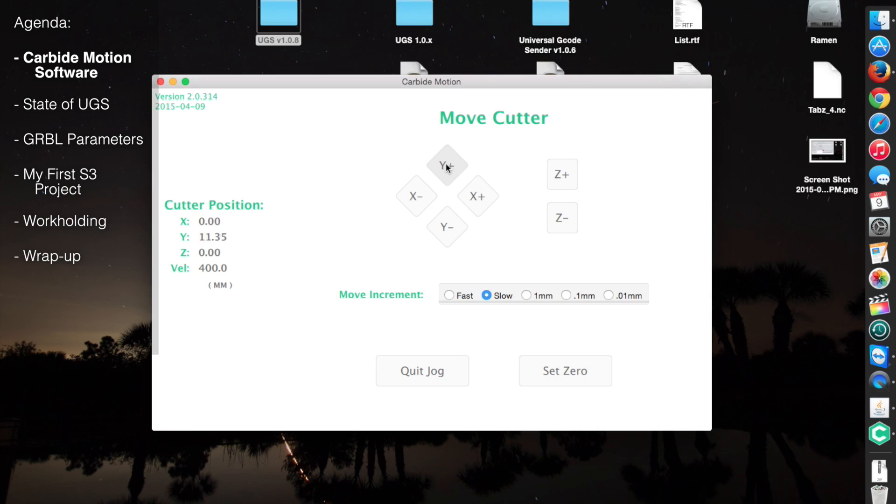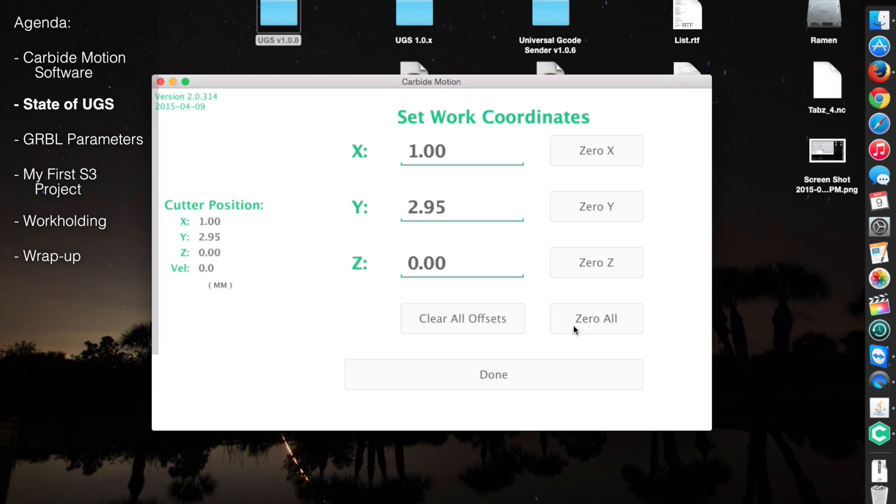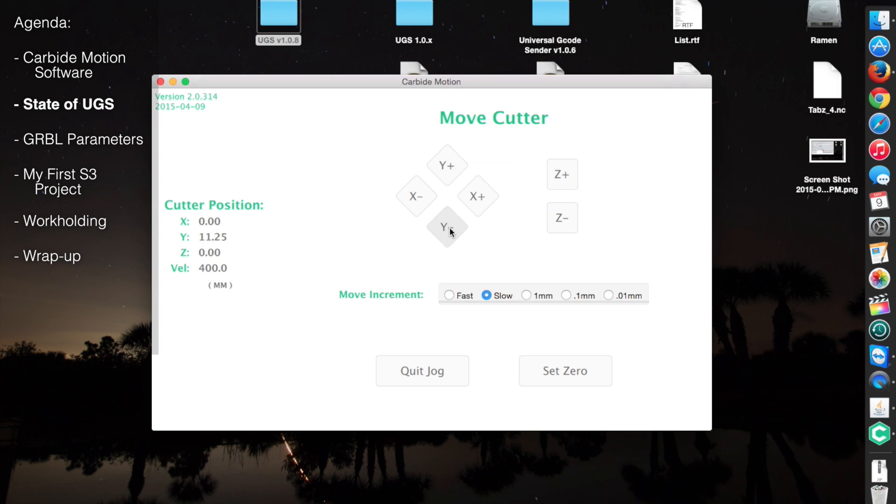For jogging the machine, you can select various increments or choose a continuous speed. You can also reset zero from this window or program in known offsets.